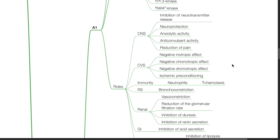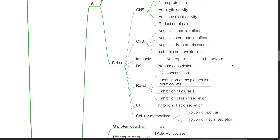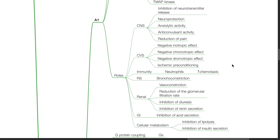In the CVS: negative inotropic effect, negative chronotropic effect, negative dromotropic effect, and ischemic preconditioning. Activation of A1 receptors increases chemotaxis in neutrophils. A1 activation produces bronchoconstriction. In the renal system, A1 activation results in vessel constriction, reduction of GFR, inhibition of diuresis, and inhibition of renin secretion. In the GI system, there is inhibition of gastric acid secretion. In cellular metabolism, A1 activation results in inhibition of lipolysis and inhibition of insulin secretion.